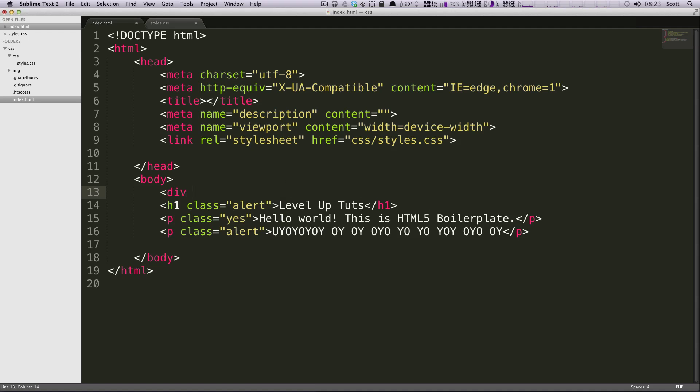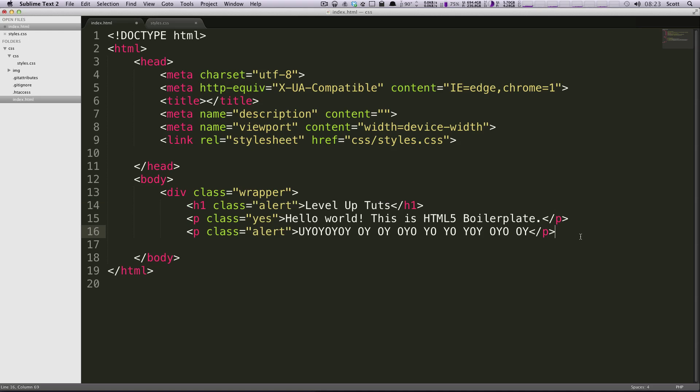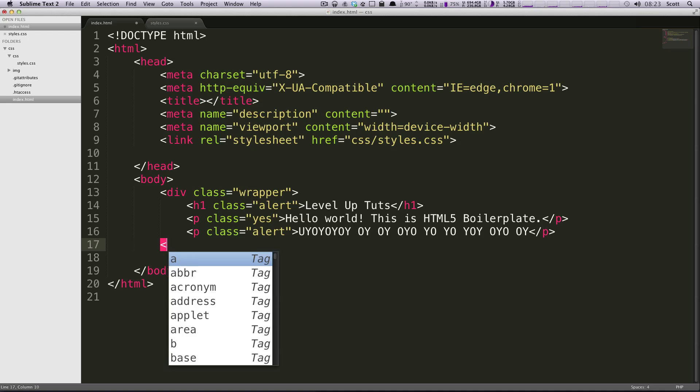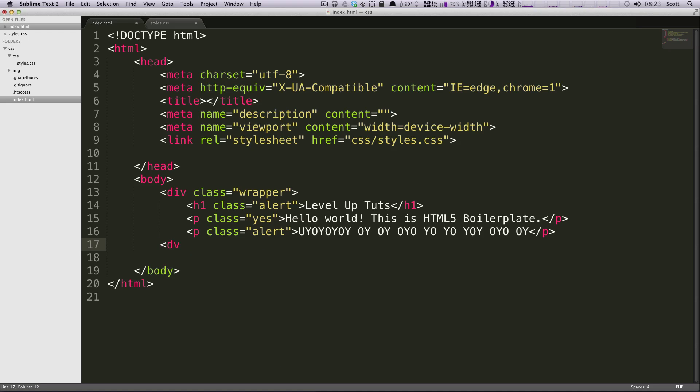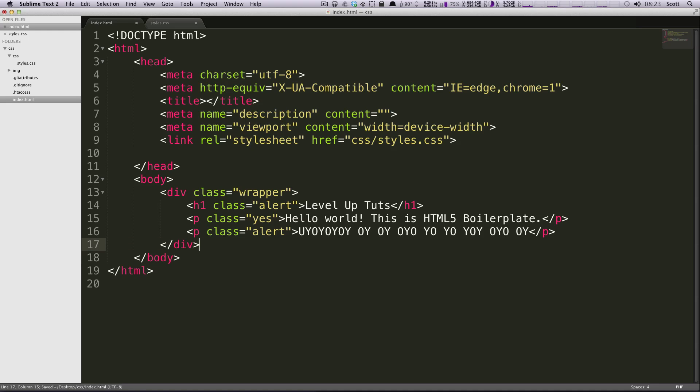What I'm gonna do first is wrap these into a div with the class of wrapper, and then close this out here. So let's say we want to add a background to this.